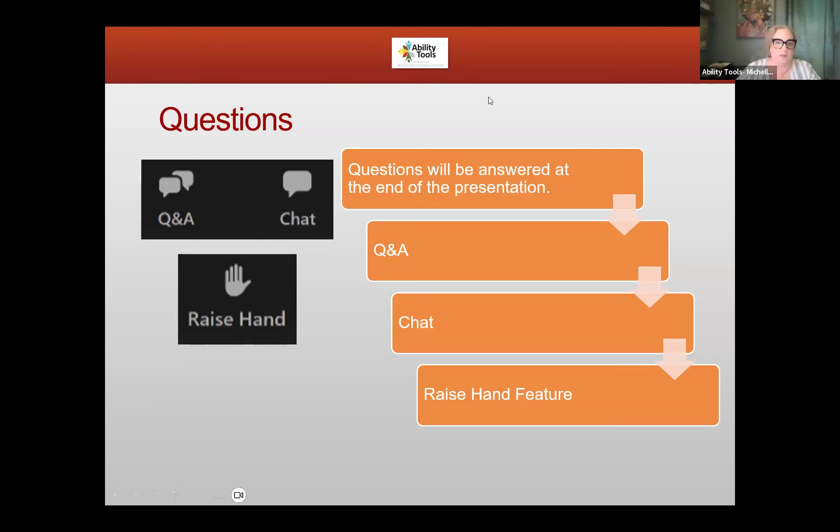With no further ado, thank you so much for joining us — I'll go ahead and hand it over to Leanna. Thank you so much. It's wonderful to be here with you all today. I'm calling in from Hamilton, Ontario in Canada.